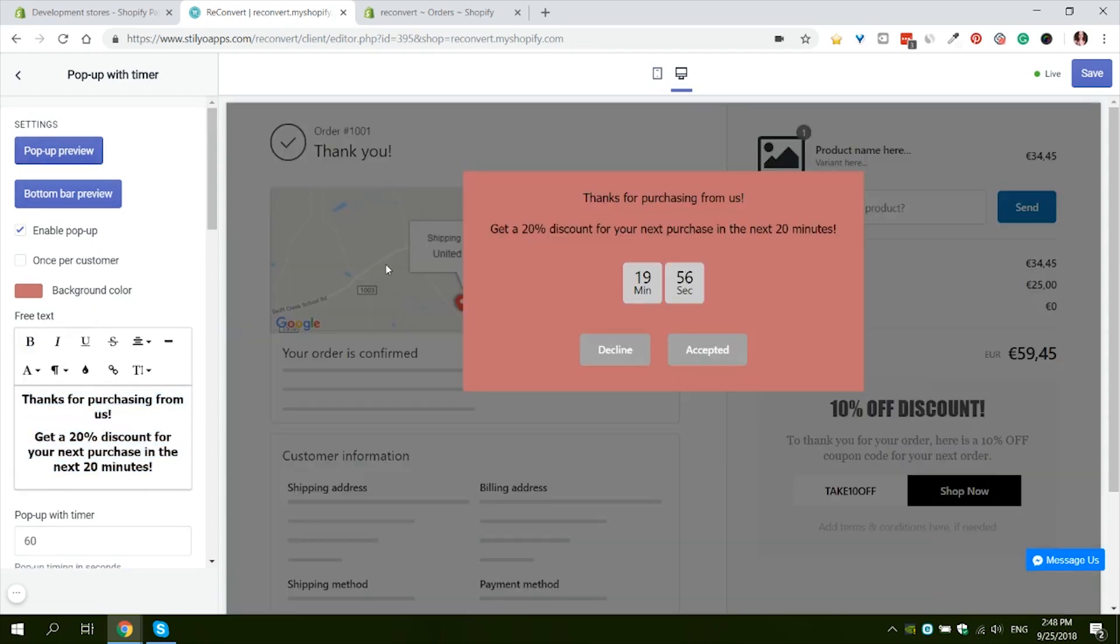This is good for me. For your own store, of course you can play with it as much as you want. You can make the text longer. Whatever you want to do, feel free to do it. But let's move on to the next setting.